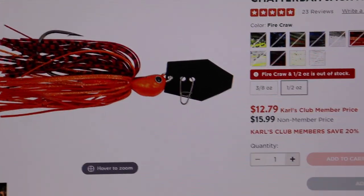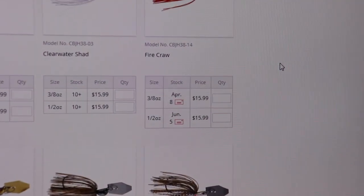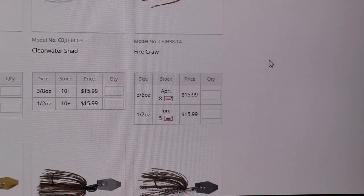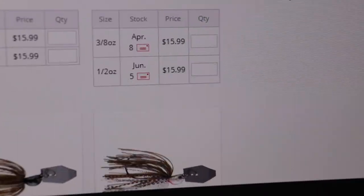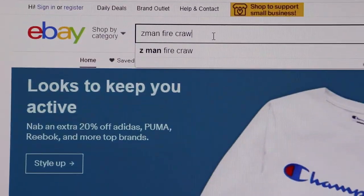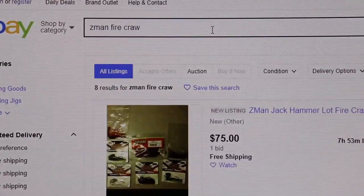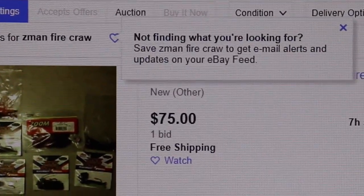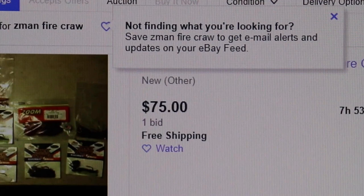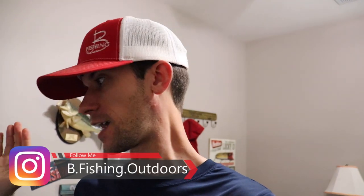Let's go to Tackle Warehouse. What? Late to mid-April, June? Are you kidding? Going to eBay. $75? Nope, not doing that.